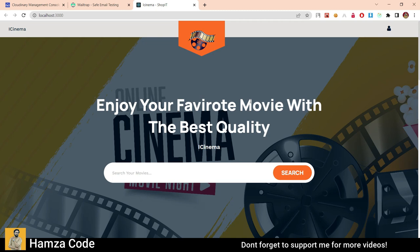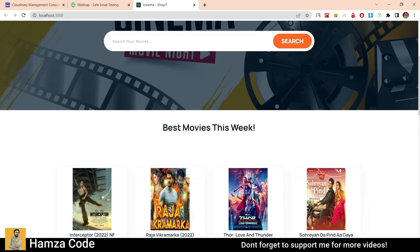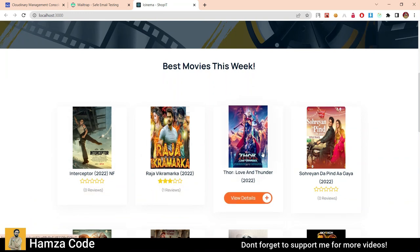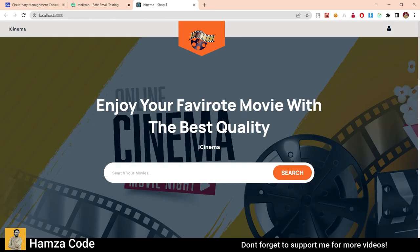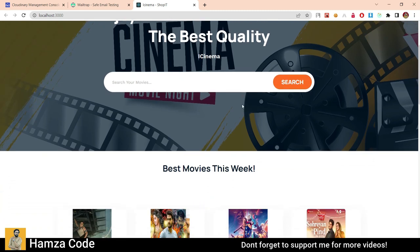Hello guys, welcome to another video. In today's video, I am going to tell you about my latest app I made. I named it iCinema — you can call it whatever you want. It is actually a movie website. In this video, firstly I will give you an overview of the application, the UI. And later on, I will tell you how you can run it on your local computer and its requirements. At the end, I will give you briefly an overview of the code so you can easily modify it according to your needs. Let's go from the overview of the GUI.